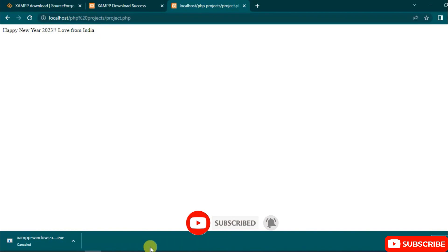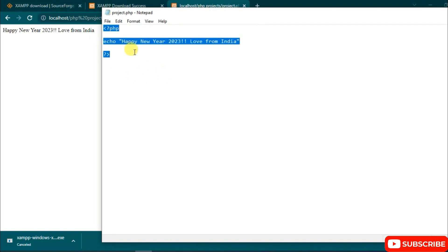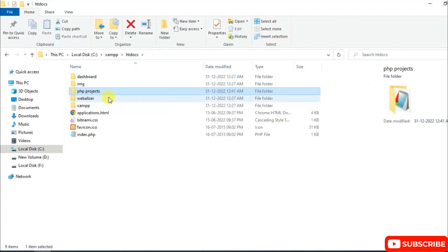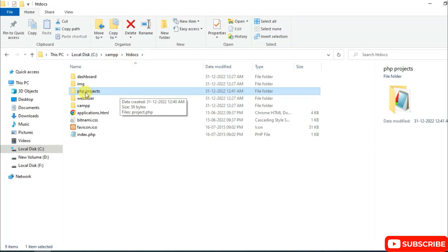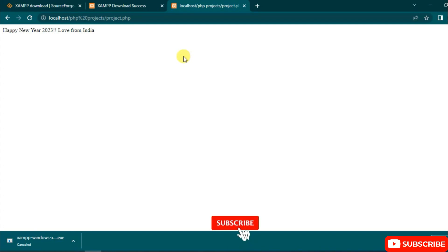So you can easily install XAMPP on Windows and do your PHP projects. The most important thing to remember: always create your project folder inside the htdocs folder. Install XAMPP, go to htdocs, create your project folder, create a PHP file, write your program, and run it via the browser address bar using localhost. If you face any issues, comment below — I'm always there to help. Thank you for watching, please subscribe and press the bell button. God bless you all.